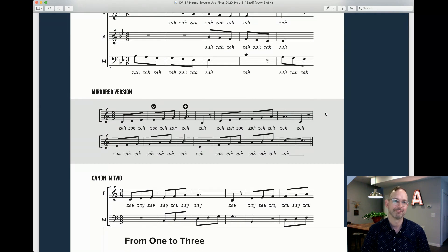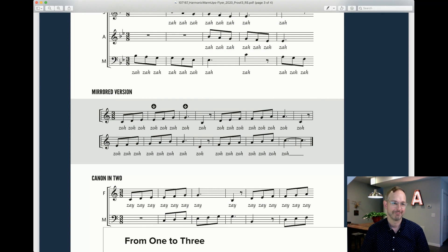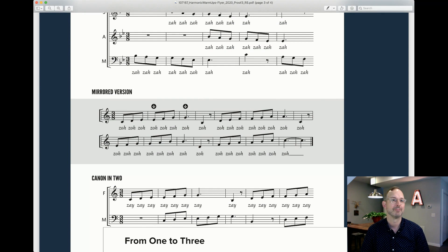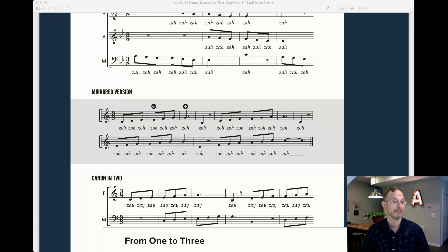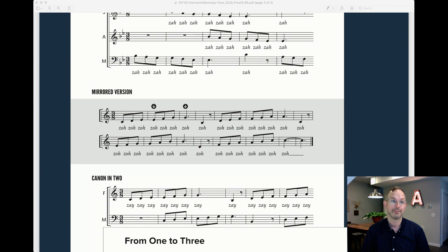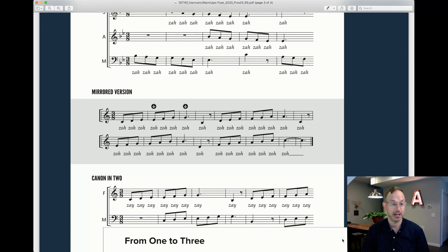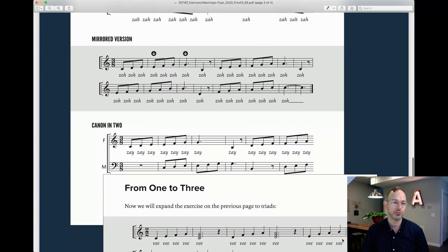And then flip it on its head. Here's a mirrored version. And yes, you go on to sing the mirrored version in a canon as well.